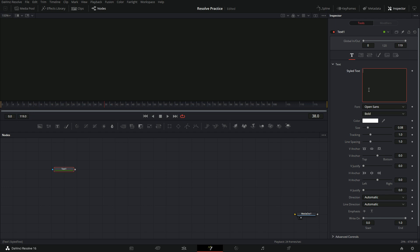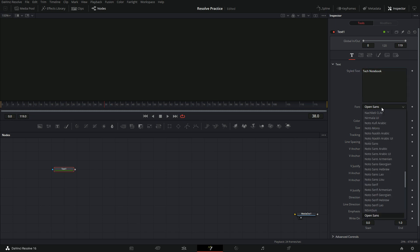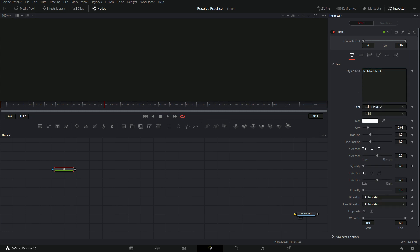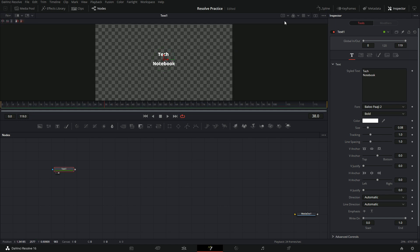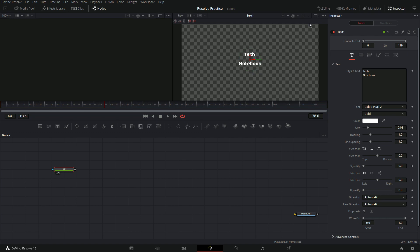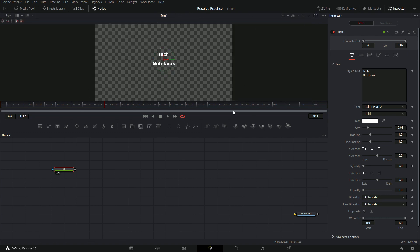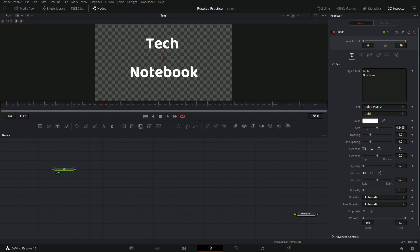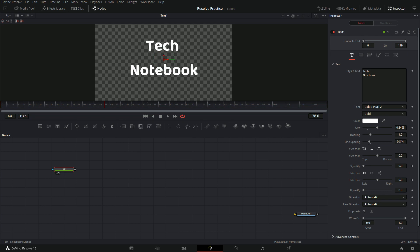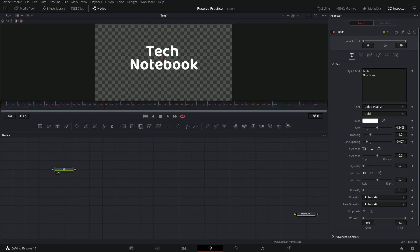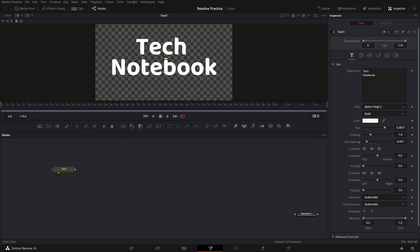Now in our text you can type in anything you want. I'm going to change my font and I'm going to put this on two lines. To see this, we need to drag this up onto our second viewer. Now we want to increase the size of this text and we also need to decrease our line spacing to get the two lines closer together, and we can increase our size a bit more.